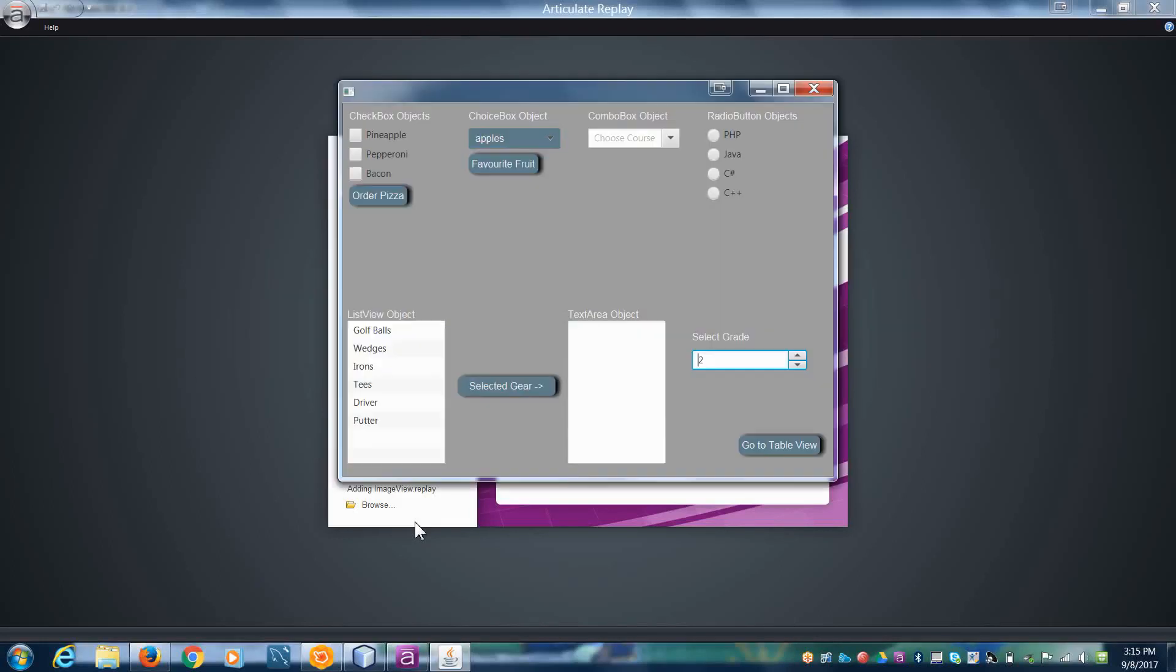In the last video we showed how to add a spinner with a defined range and with a default value and to make it editable. But the next thing we need to do is we need to learn how to get the information out of the spinner.